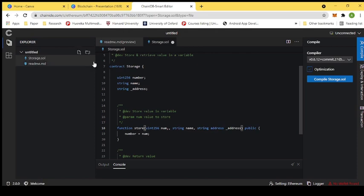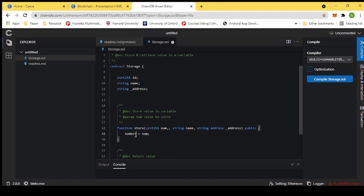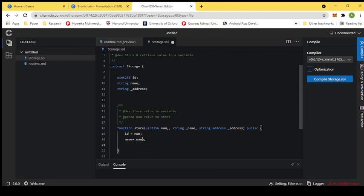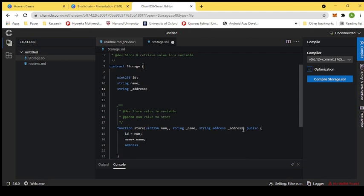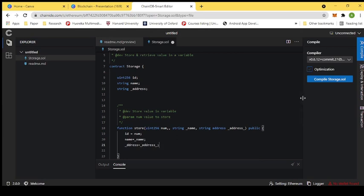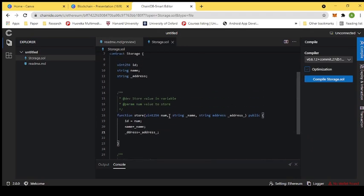We will store the name, a number (which we'll call ID), and an address. Since 'address' is a reserved keyword in Solidity, we cannot use it directly as a variable name, so we rename it accordingly. We now have three input values: the first is ID, the second is name, and the third is the address field.